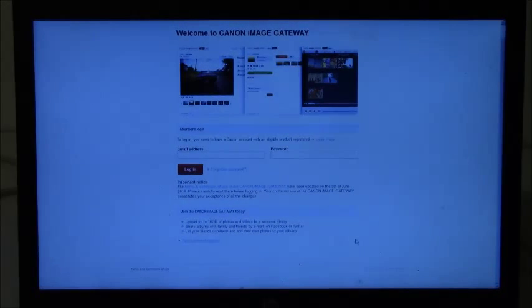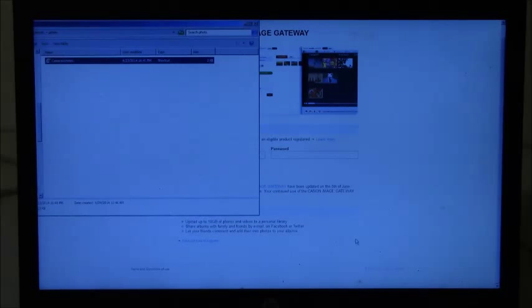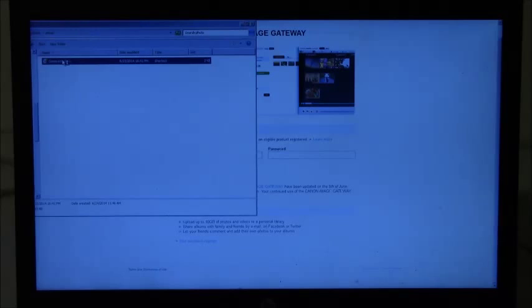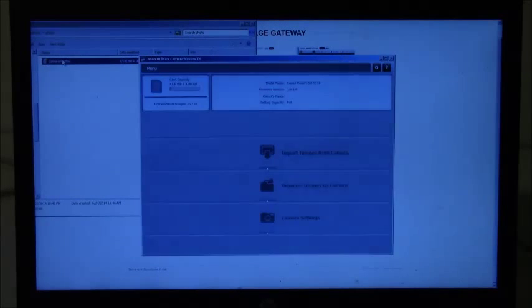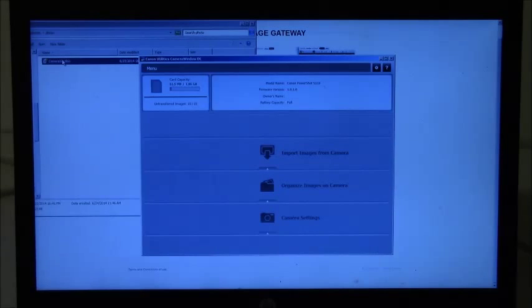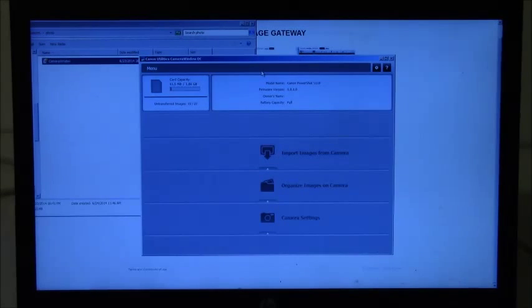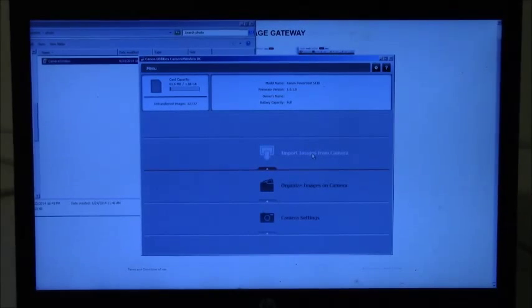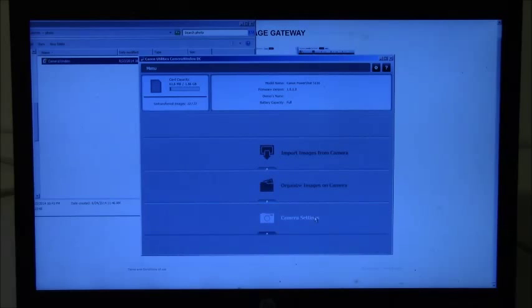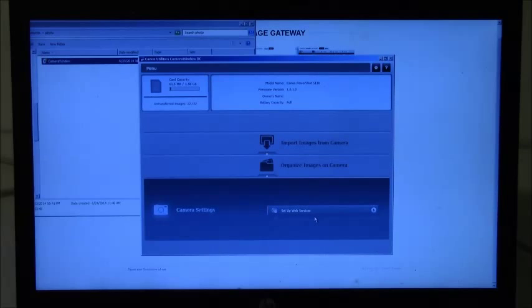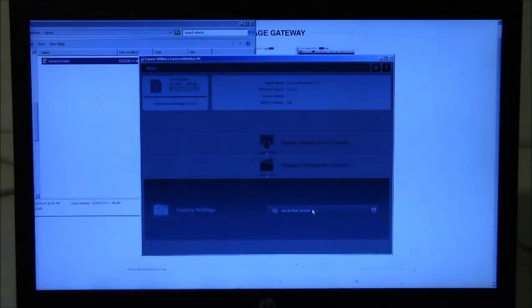So after having the camera connected, here we have several possibilities. You can import images from the camera or organize images or go for the camera settings. Let's go for the camera settings and then here click on Set up web services.